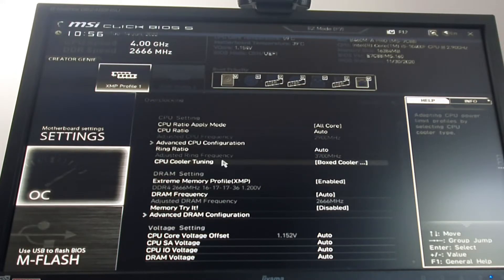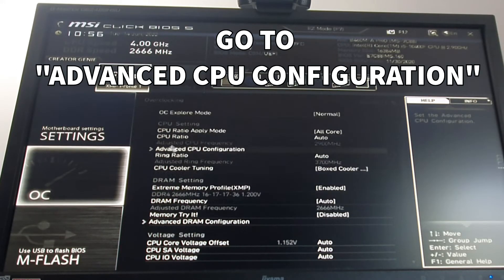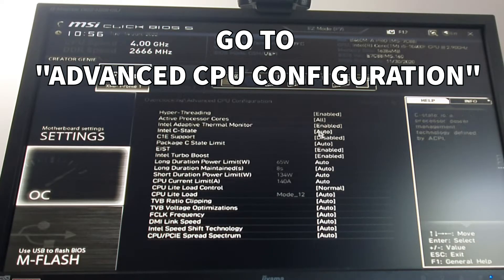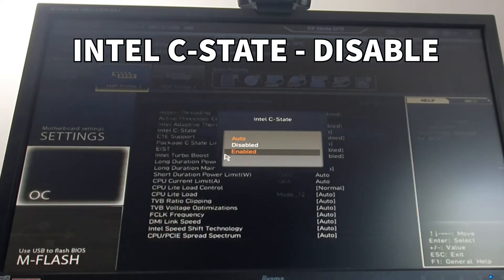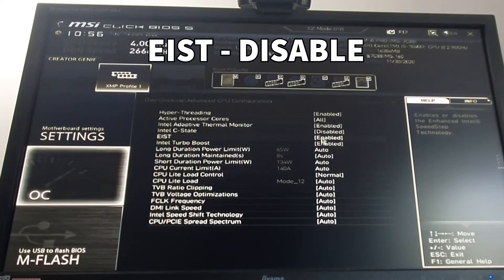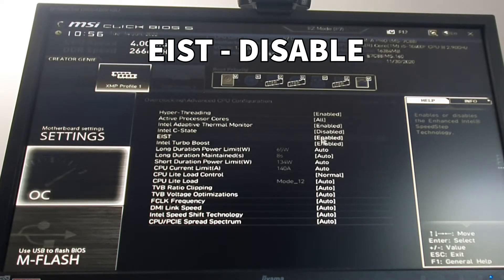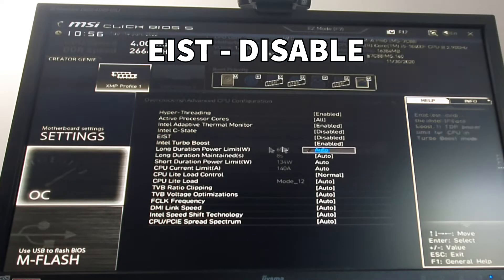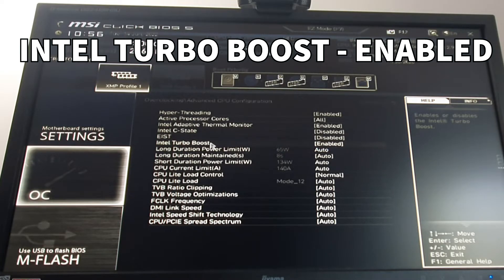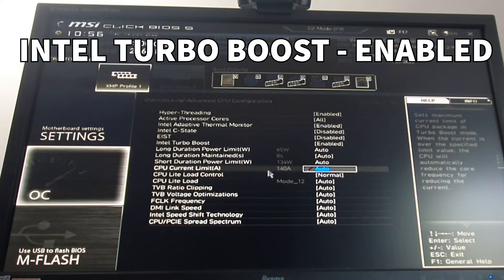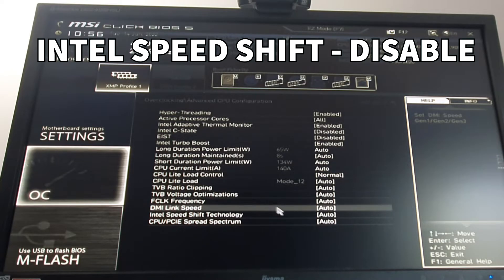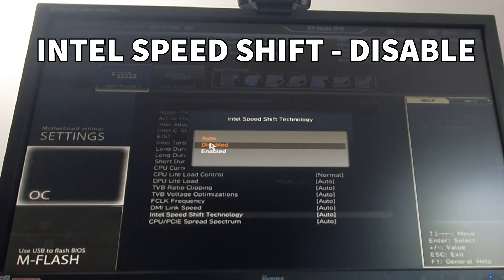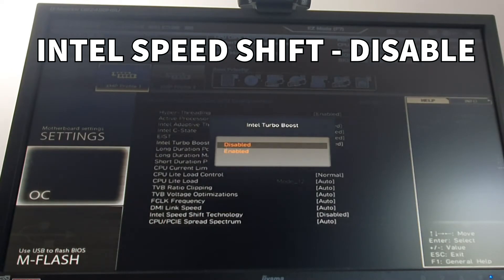Then you have to find something like advanced CPU configuration. And then you wanna disable Intel C-State. You wanna keep Intel Turbo Boost on.